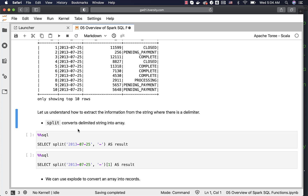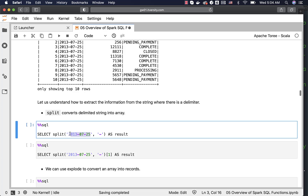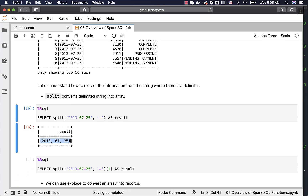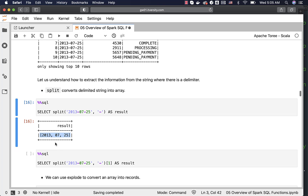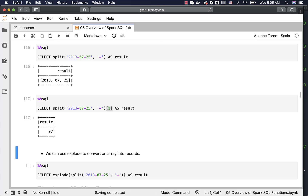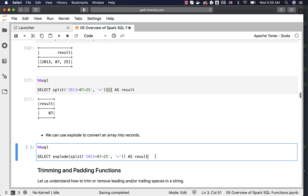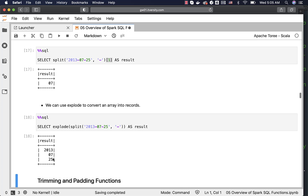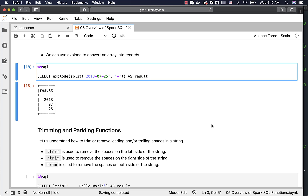We can use split to convert a delimited string into an array. Treating the date string with hyphens between year, month, and date as a delimited string, running split returns an array with three elements. To get the first element use index 0, second use 1, third use 2 — so index 0 returns '07'. We can use explode to convert an array in one record into multiple records — it will return three records. This is how we convert a delimited string into an array and explode it into multiple records. We will see a word count example later where split and explode can be leveraged.